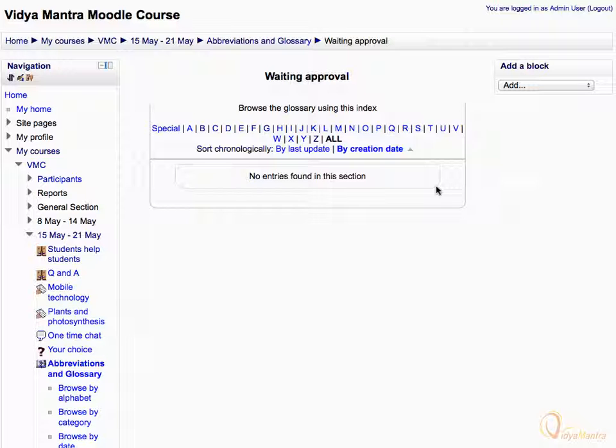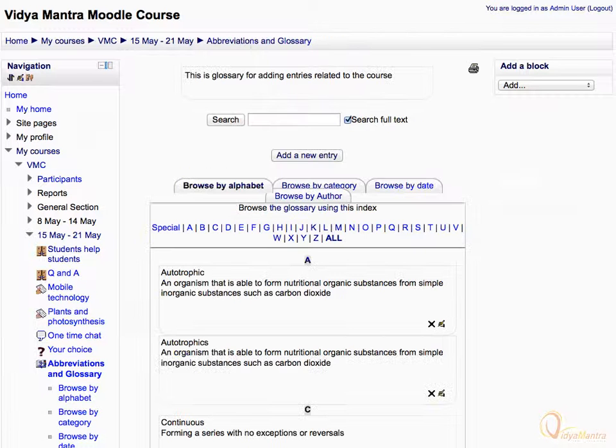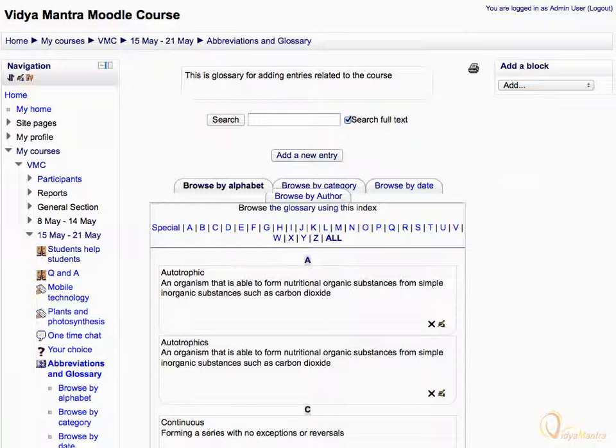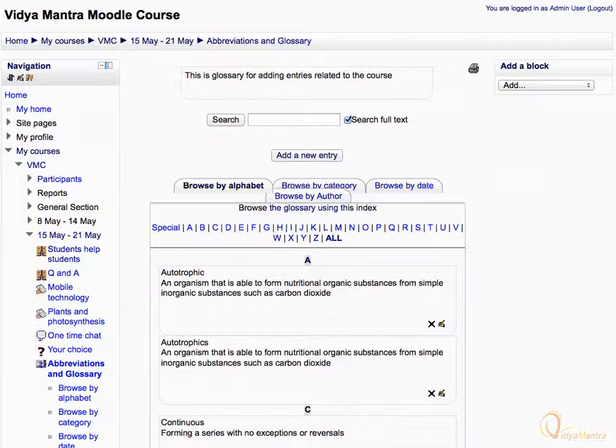All entries have been approved. Click on the activity abbreviations and glossary in the navigation bar. Now after approving the student entries, you can see all the entries added by teacher and students.